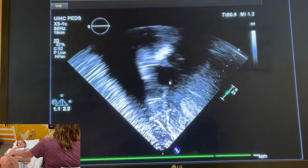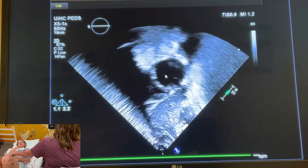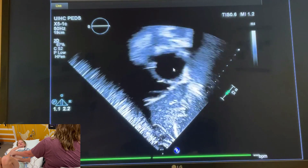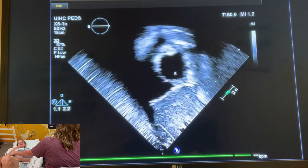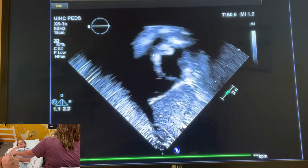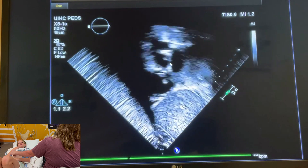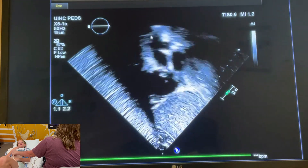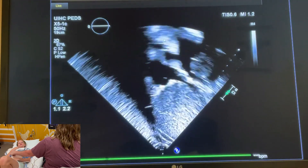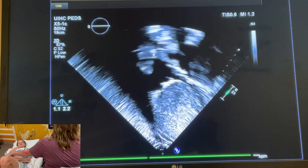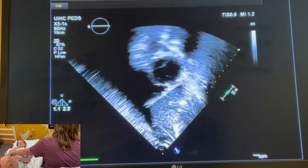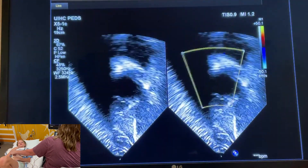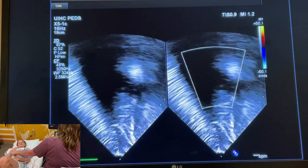Left ventricle — in the short view — mitral valve, right outflow tract, here's the aorta coming out, and then bicaval view. You'll do that with color and you're looking for any VSDs or any other shunting lesions.